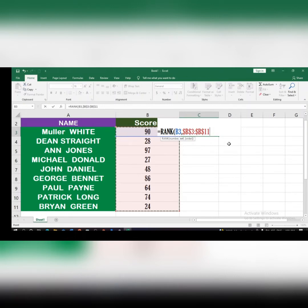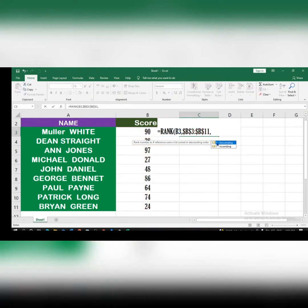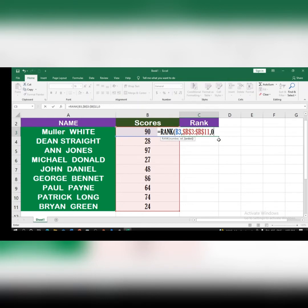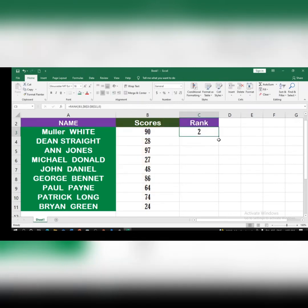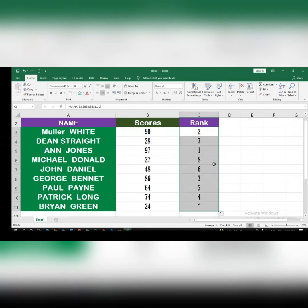After locking the reference, type a comma. It will ask whether you want descending or ascending order. For descending order, type zero, then close the bracket and hit Enter. You'll see the rank for the first person. Double-click the small fill handle or drag it down to get the ranks for all the other students.